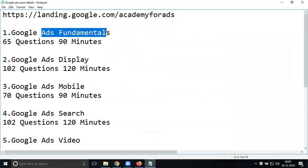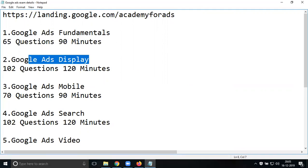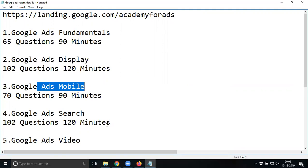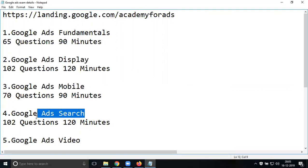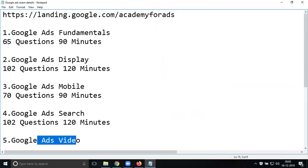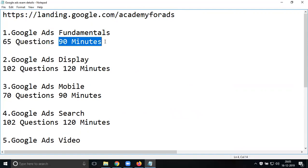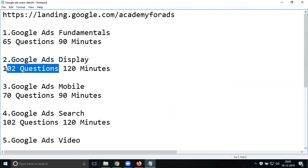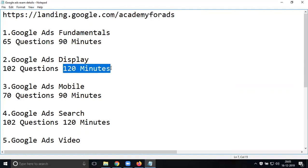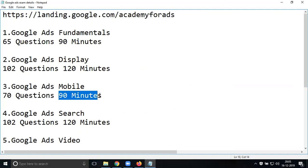These are the available exams: Google Ad Fundamentals - 65 questions, 90 minutes. Display - 102 questions, 120 minutes. Mobile - 70 questions, 90 minutes. These are based on the exam pattern.